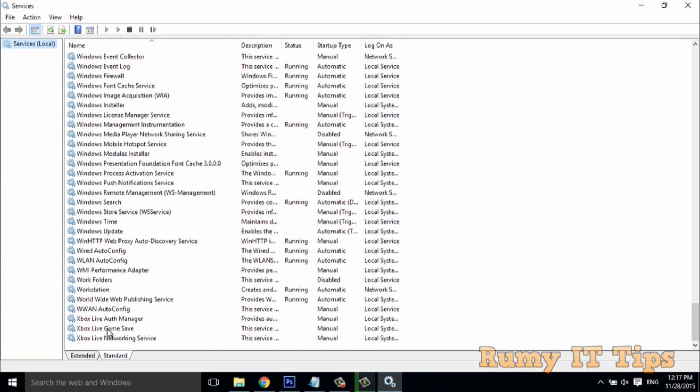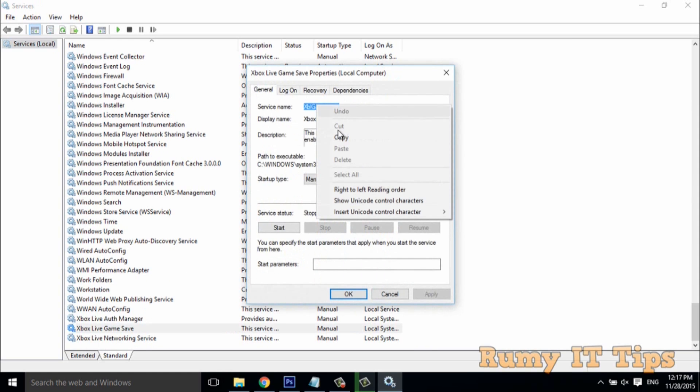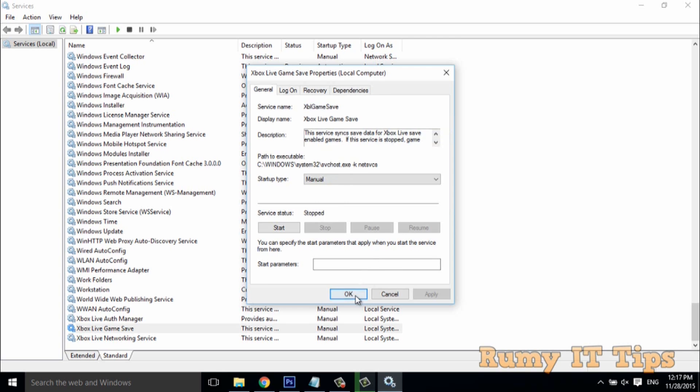You need to identify which services you don't require. For example, Xbox Live Game Save - if you're not using this game and other applications, you can delete it. Click on it and copy the service name. Double-click on whatever service you want to select, then right-click and select the copy option.